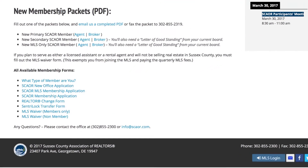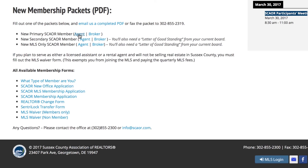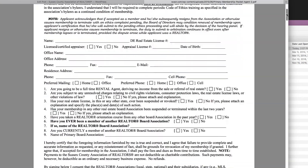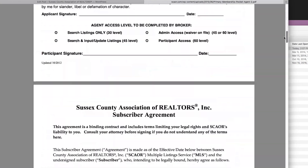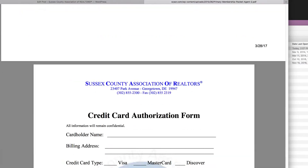Next, they go to the new membership packets. Here we've consolidated all the different forms that you'll need into one handy PDF packet that you can print out and then send back our way. So I'm going to be a new primary SCORE member and I'll be the agent. Each one of these packets is different depending on what you click, and as you click on it you'll see all the different forms that you need in order to become a member here at SCORE.